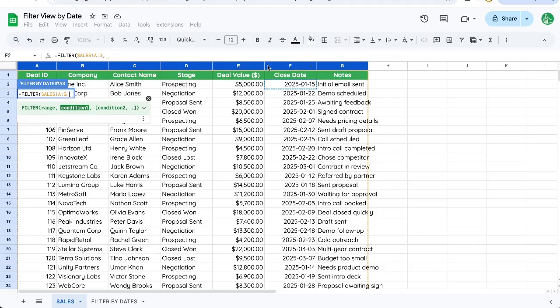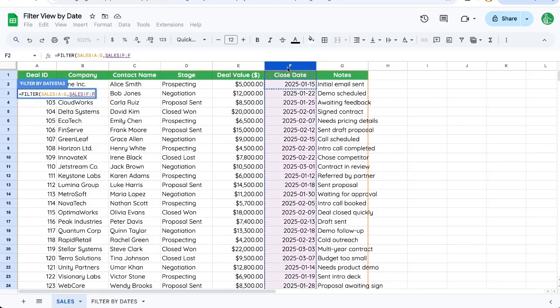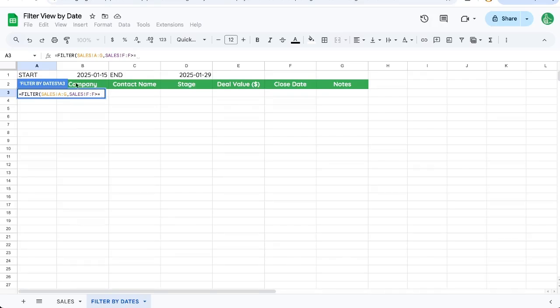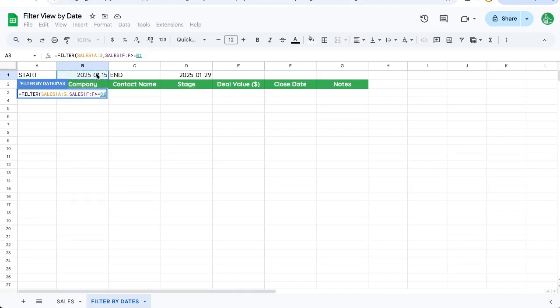And the condition is whatever the date column that I want to look at is greater than or equal to. Now let's go back to our dashboard and I'm going to select this start date. And so it's just going to say, if a date in that column of F is greater than or equal to this particular date, show me,